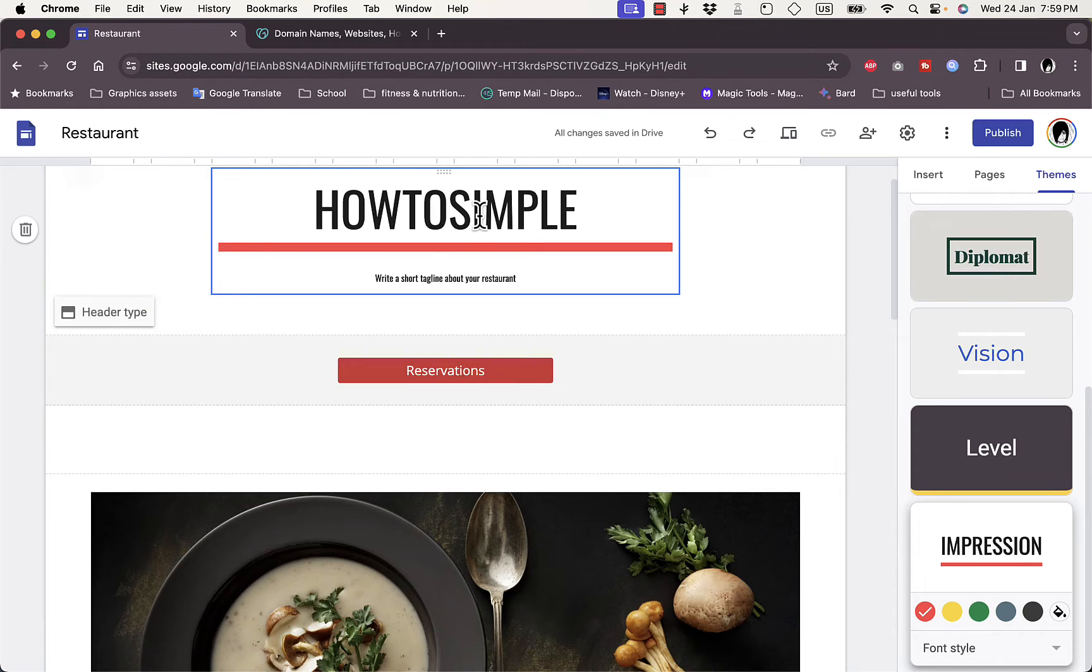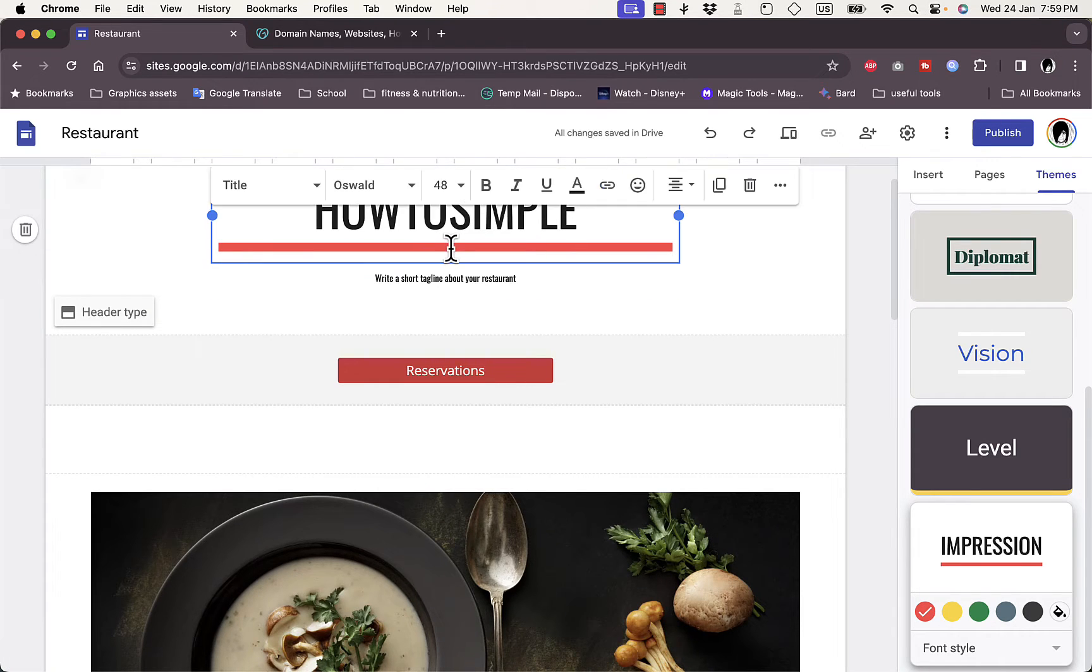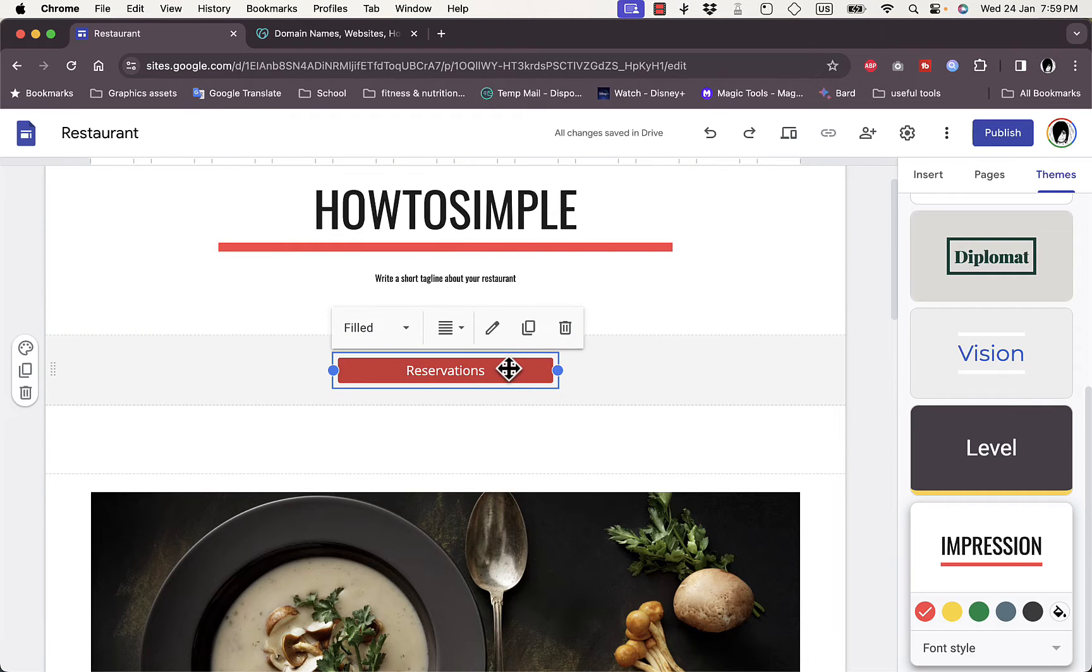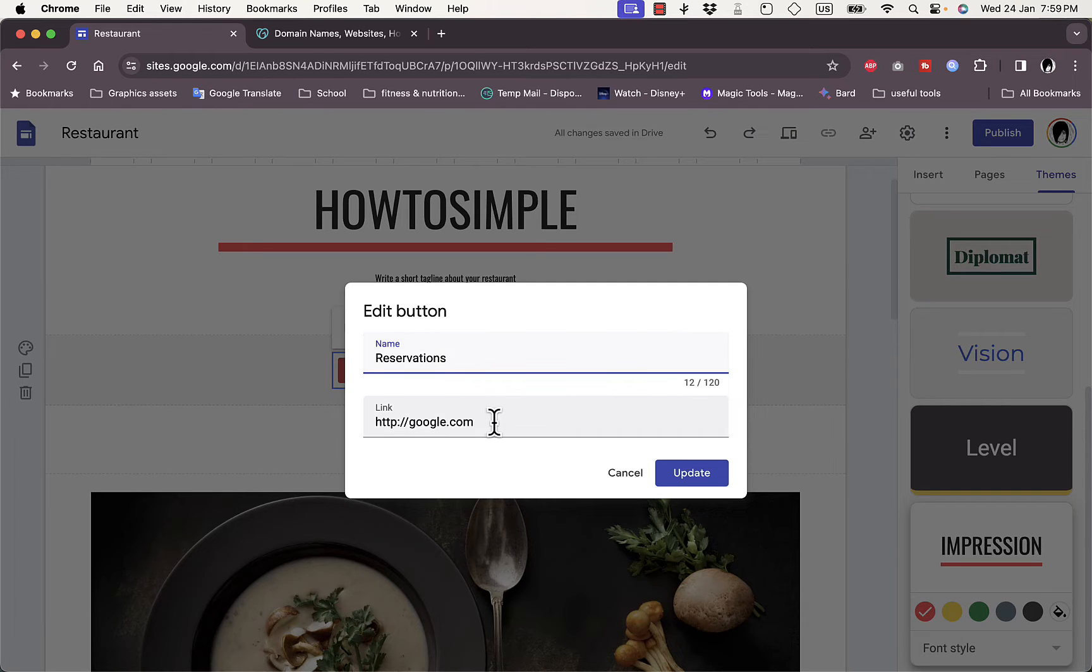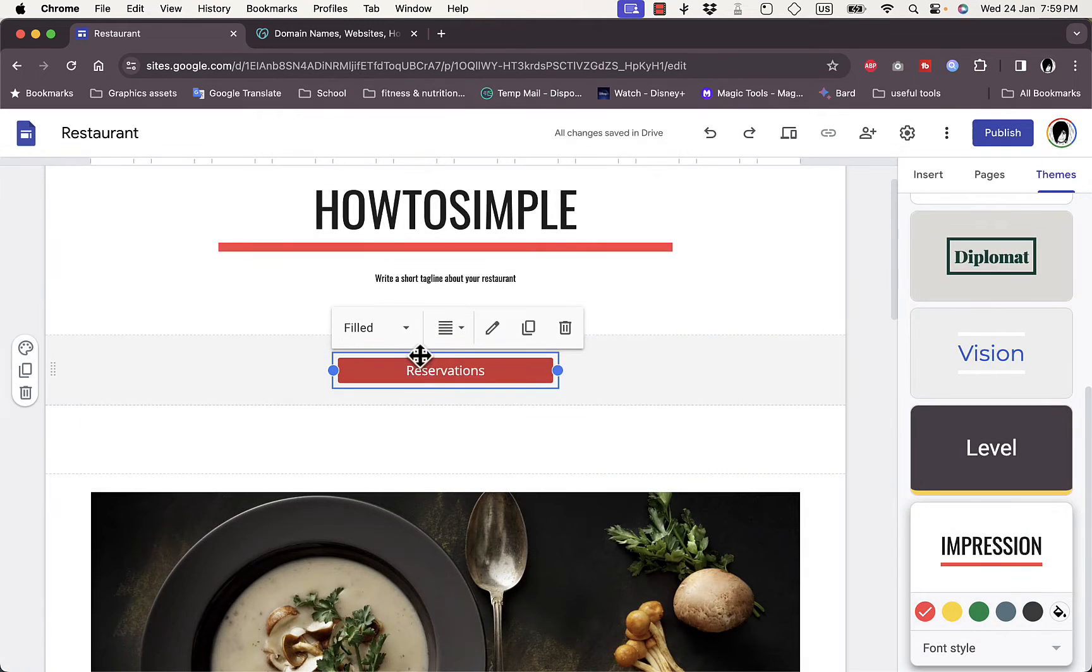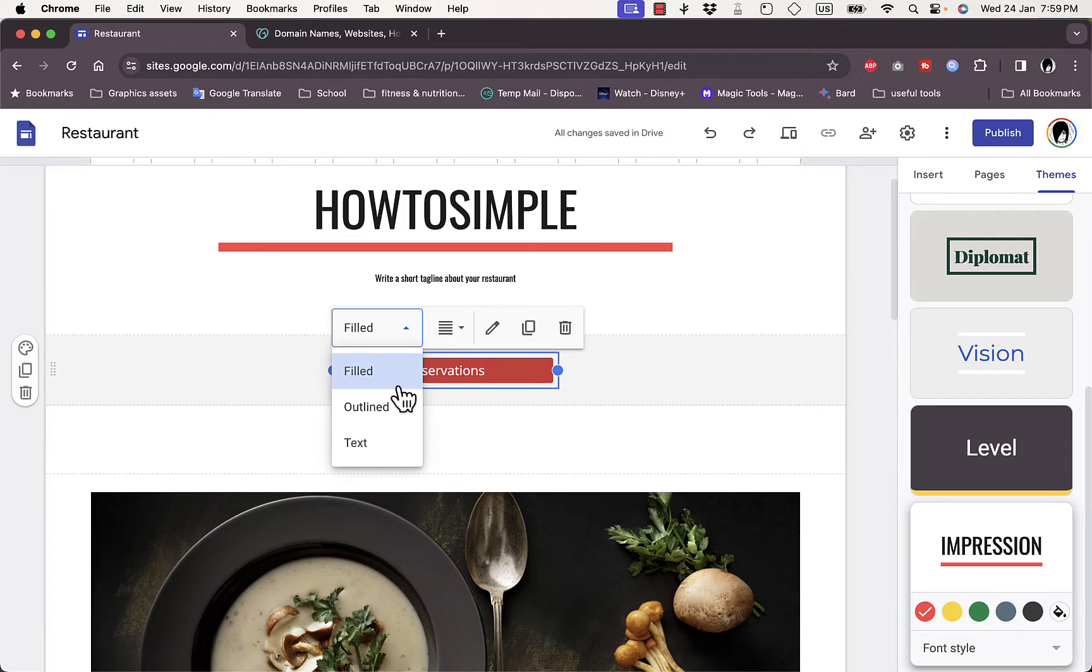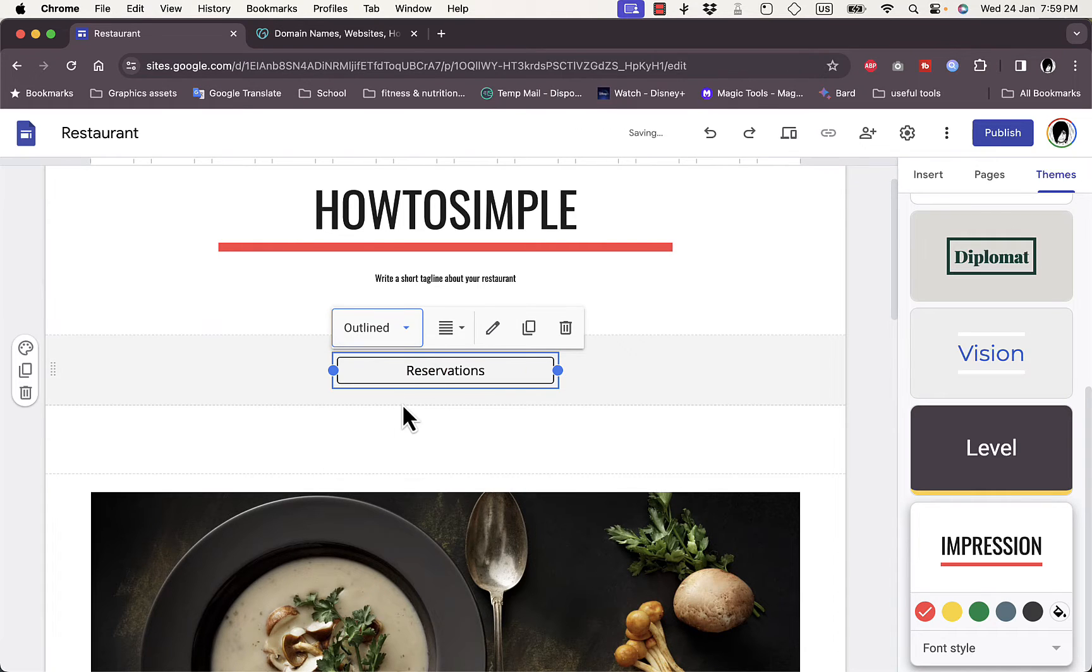If I click on the button I can edit it, so edit the name and the URL that this button will lead to. And then here I can edit the style, so if it's filled, if it's outline, if it's text and so on, edit the alignment and so on.